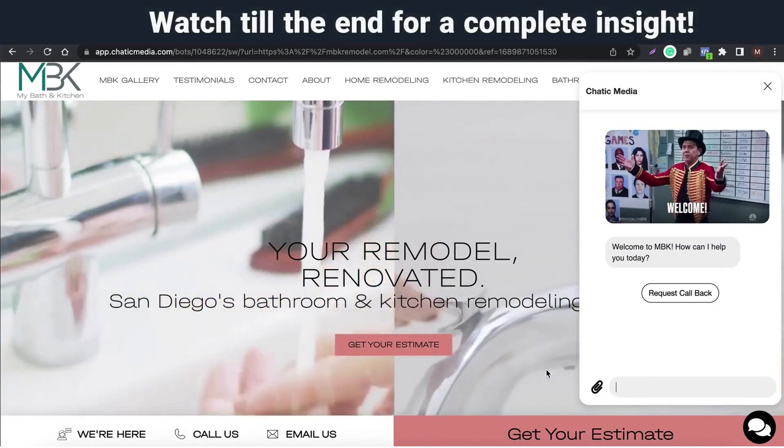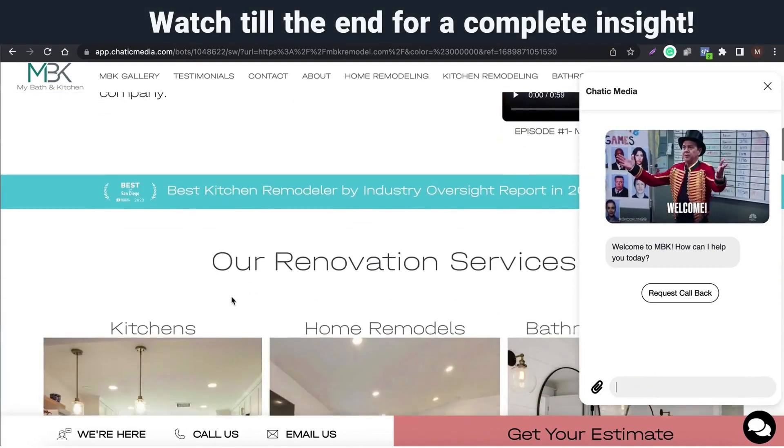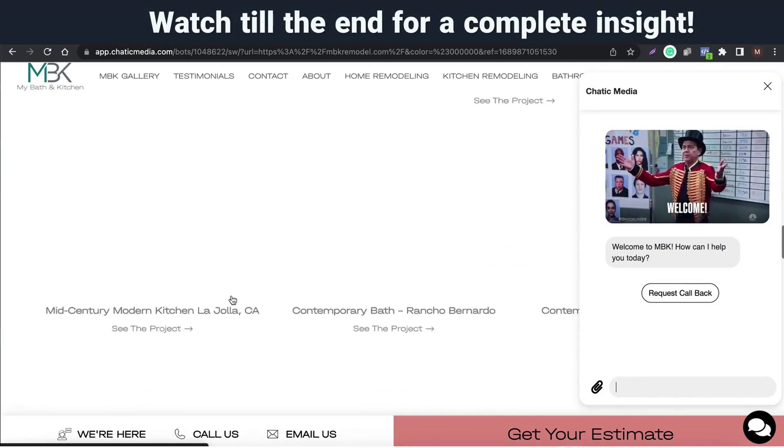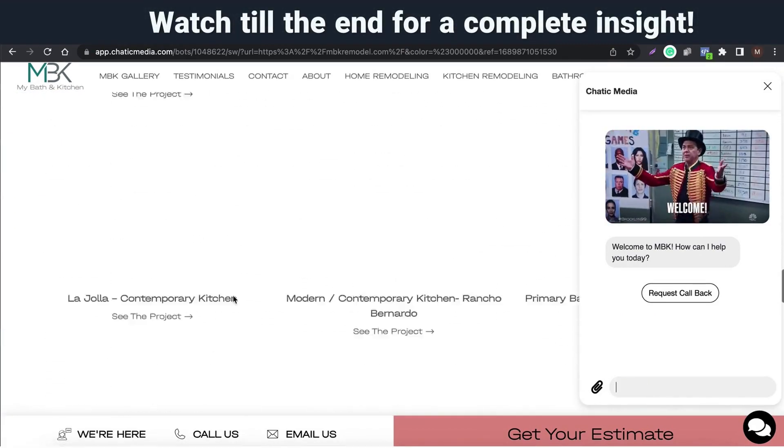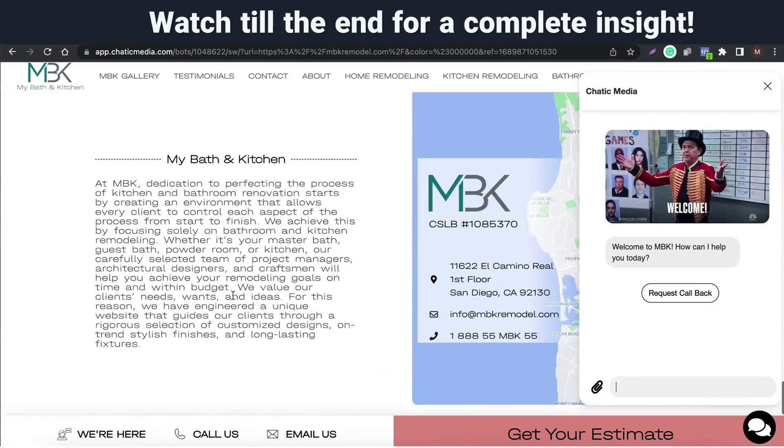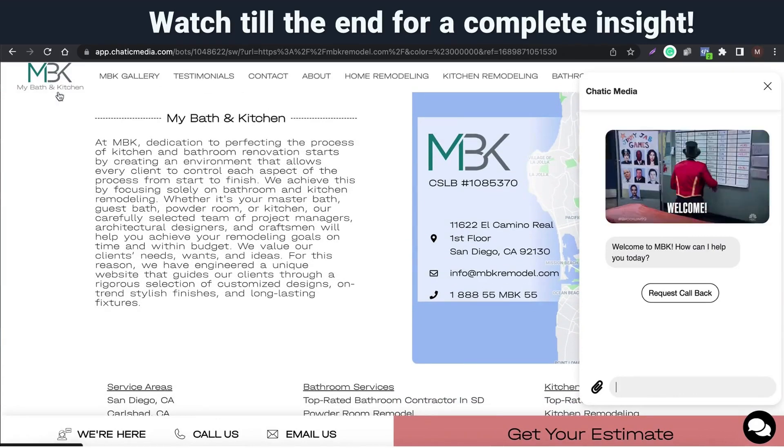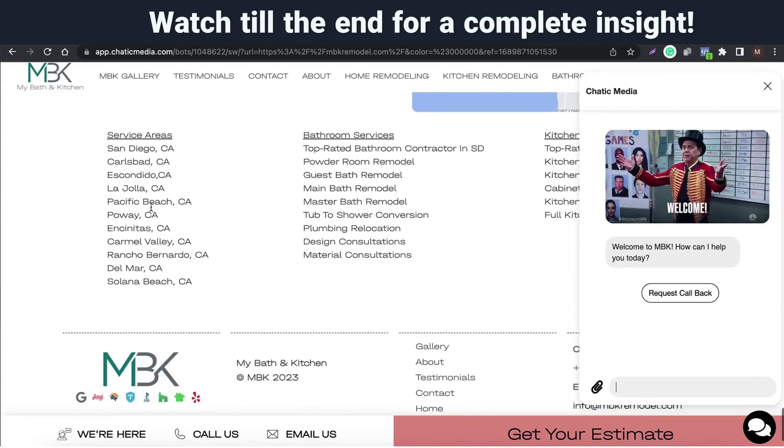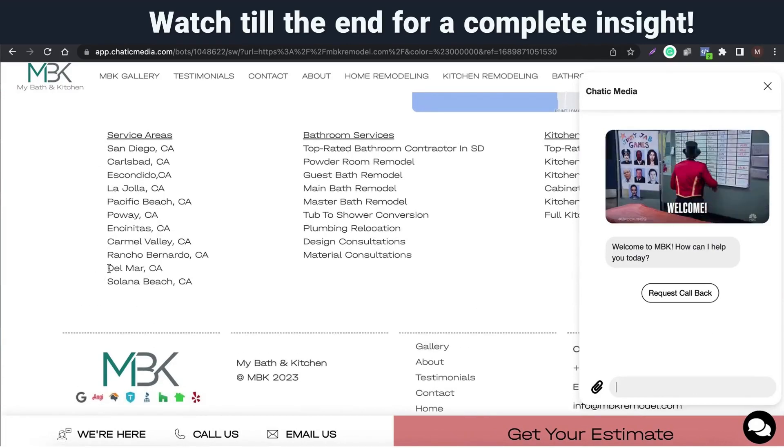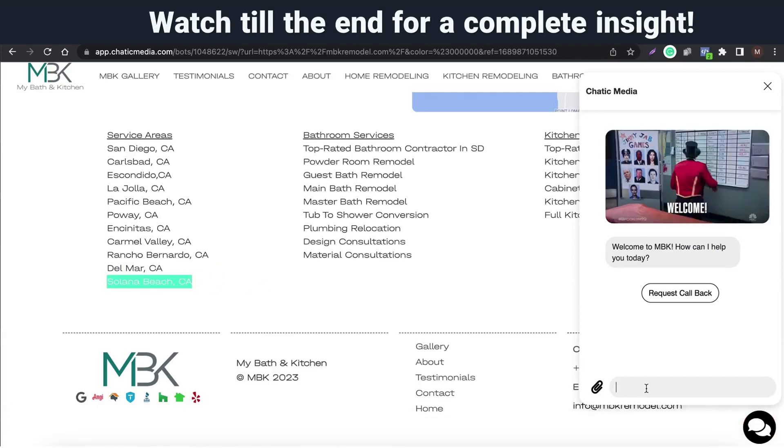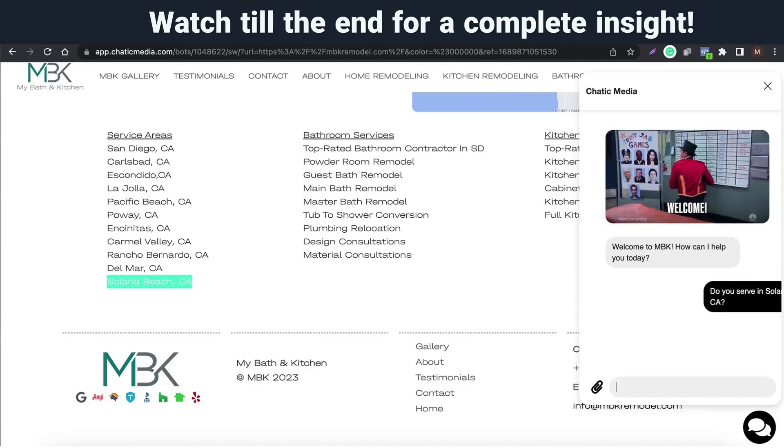This AI chatbot can answer any questions about this business and also helps to generate callback requests automatically. This business provides services only in these areas, so let me ask a question here and see how it responds. Do you serve in Solana Beach, California?